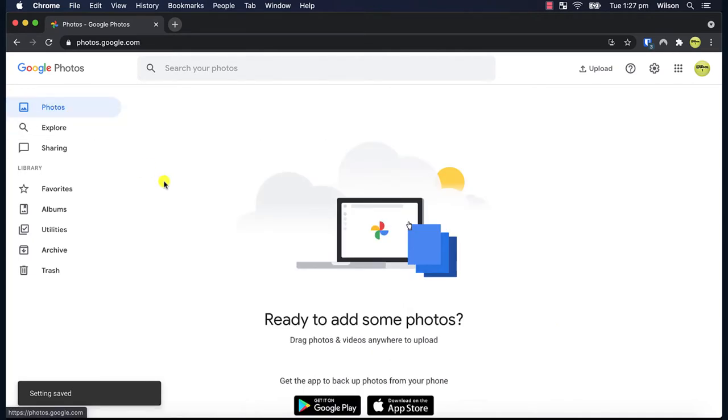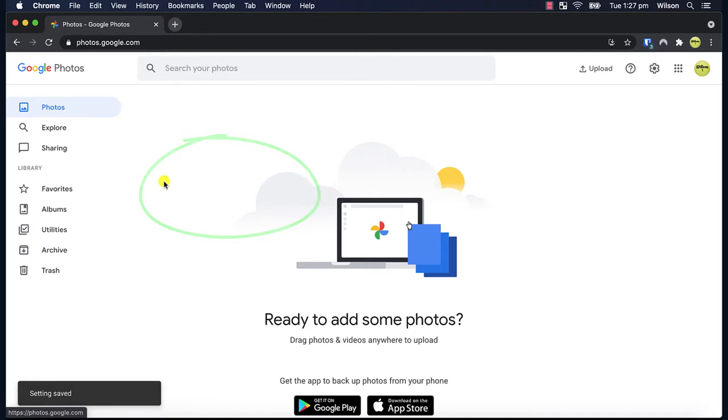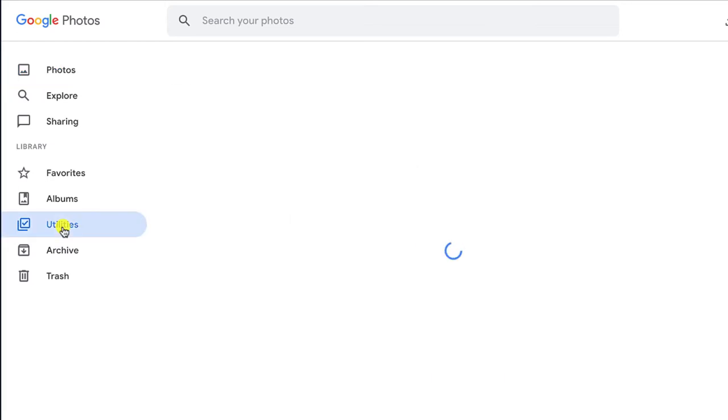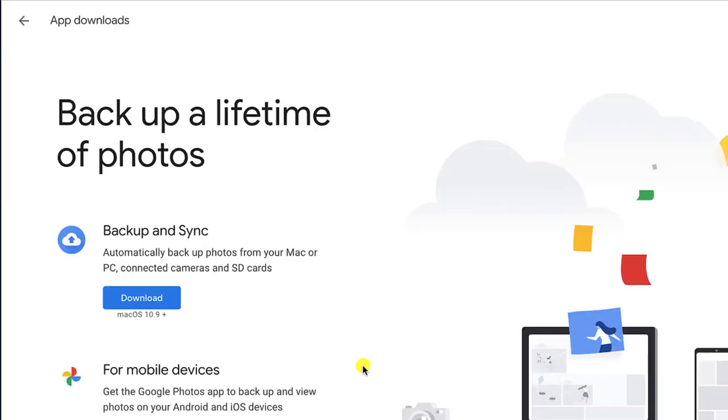Now you can simply drag and drop any photos to this window, however to automate the whole process I recommend downloading a free Google app called backup and sync, which you can find by clicking on utilities, choosing backup photos from your computer and clicking on the download button.